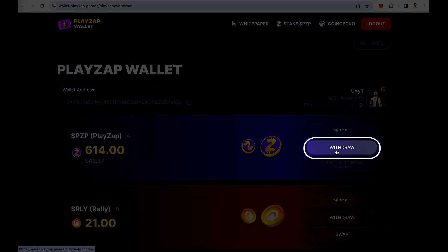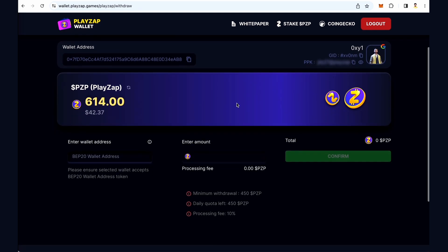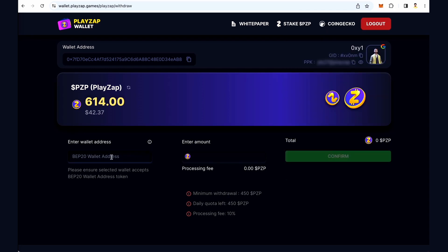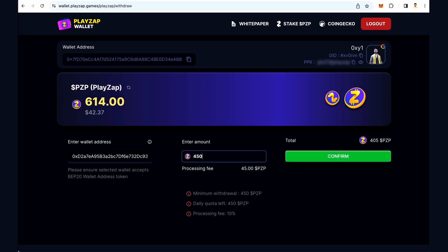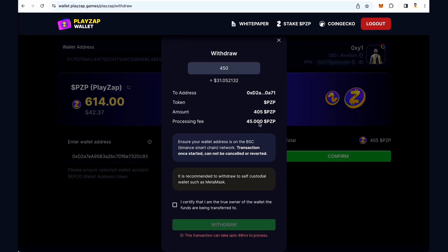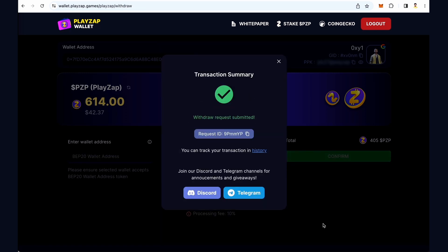Click on the withdraw button to withdraw PZP from your account. Copy your wallet address from the exchange and paste it. Enter the amount and click on 'Confirm'. Agree to the terms and click on 'Withdraw'. You will receive a request ID when the transaction is complete.